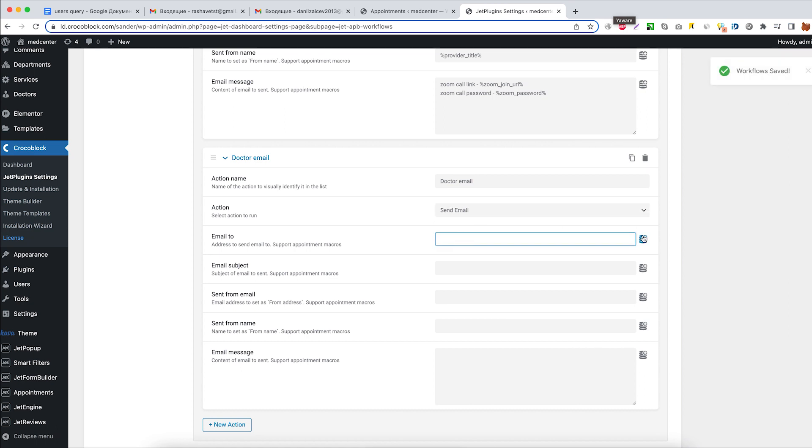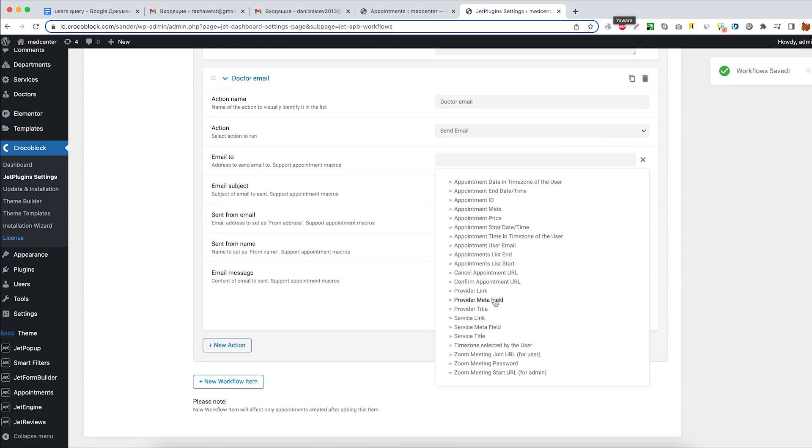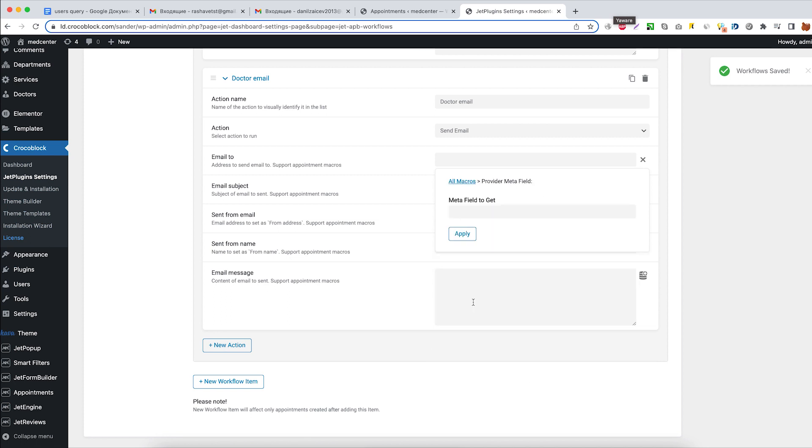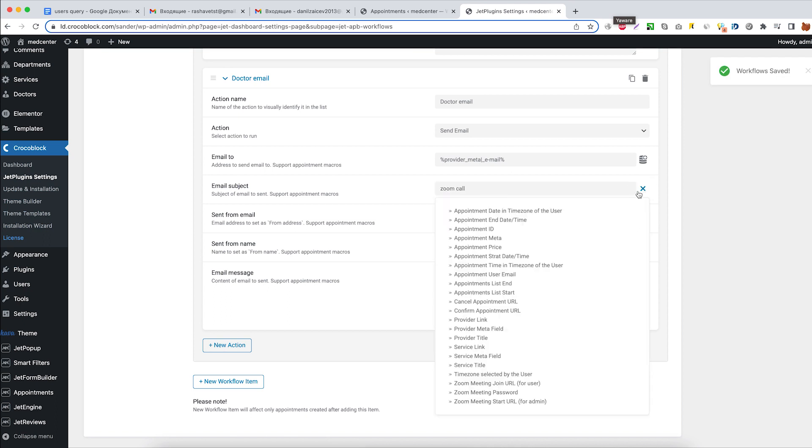Email to: choose provider metafield from the list and enter the email metafield name. Email subject: Zoom call, and choose service title from the macro list.